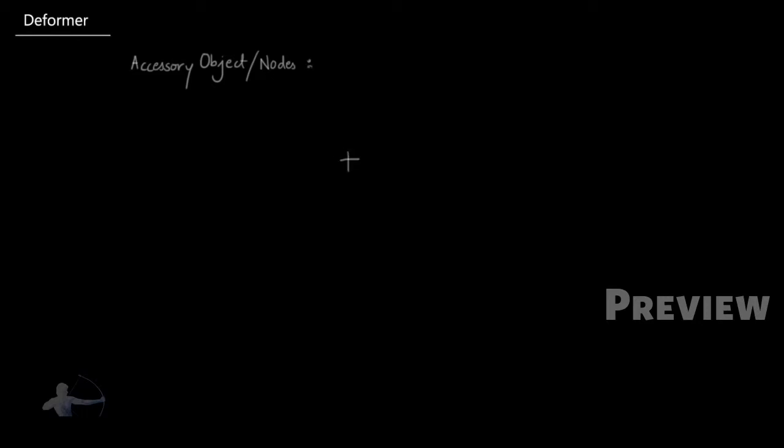Accessory objects or nodes are additional geometry nodes that get created with your deformer node and are required by the deformer node to derive the deformation. These are completely optional objects or nodes. It is not required or necessary to have those objects.